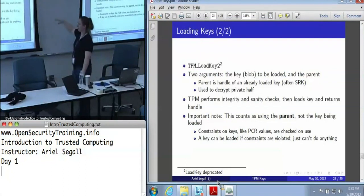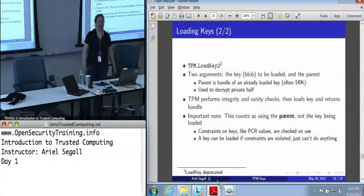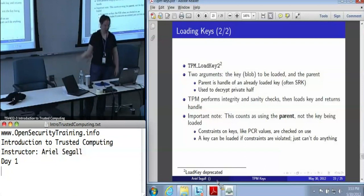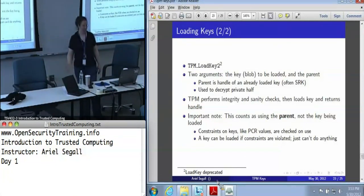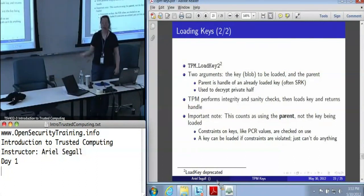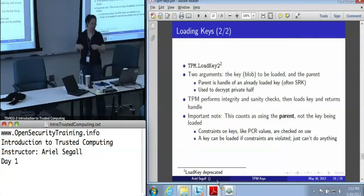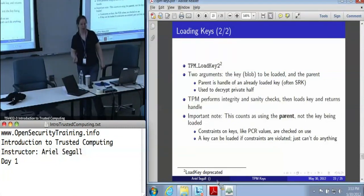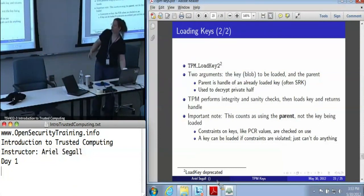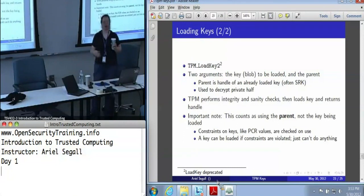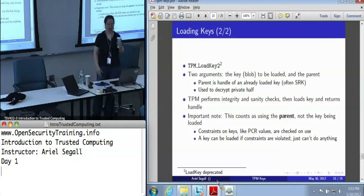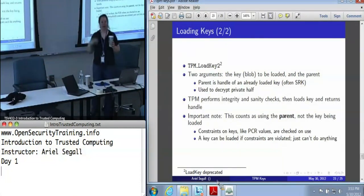The load key command — actually load key 2 in TPM 1.2 — takes two arguments: the key blob you're going to load, and the parent, which is a key handle. The parent is the key used to decrypt the private half. Unless you're doing complicated hierarchies, the parent is almost always going to be the SRK for most applications. The TPM performs integrity and sanity checks, and if they all pass — including verifying the parent — it loads the key into memory and returns the handle.